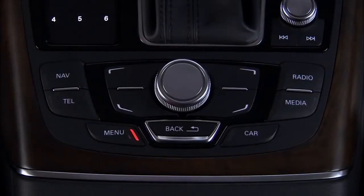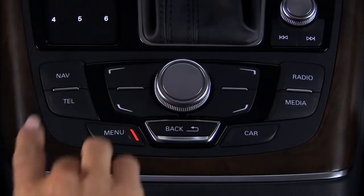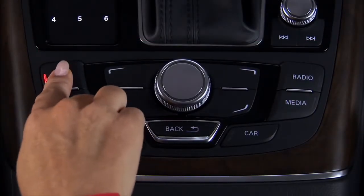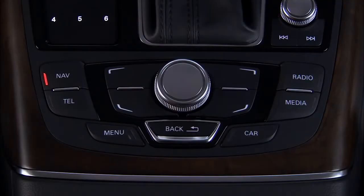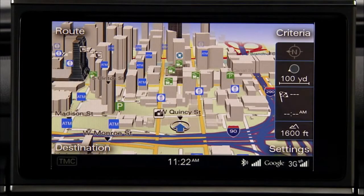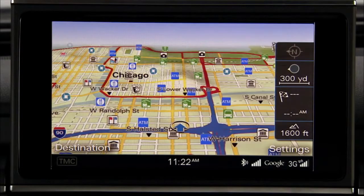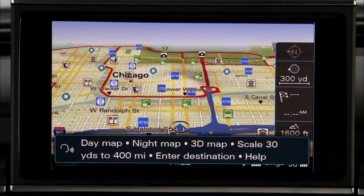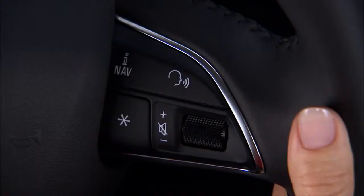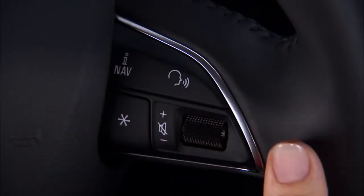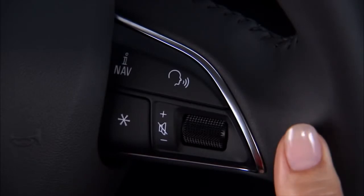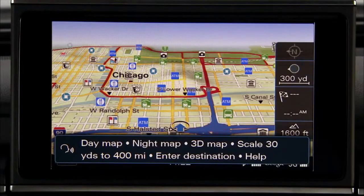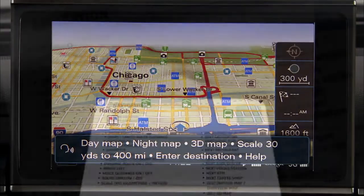To operate the navigation mode in your Audi, press the Navigation Function button and the navigation map is displayed. Or you can use the intuitive voice recognition system in your Audi to navigate to your destination. Press the Talk button on the multifunction steering wheel and a beep will indicate the system is activated and ready to receive commands.